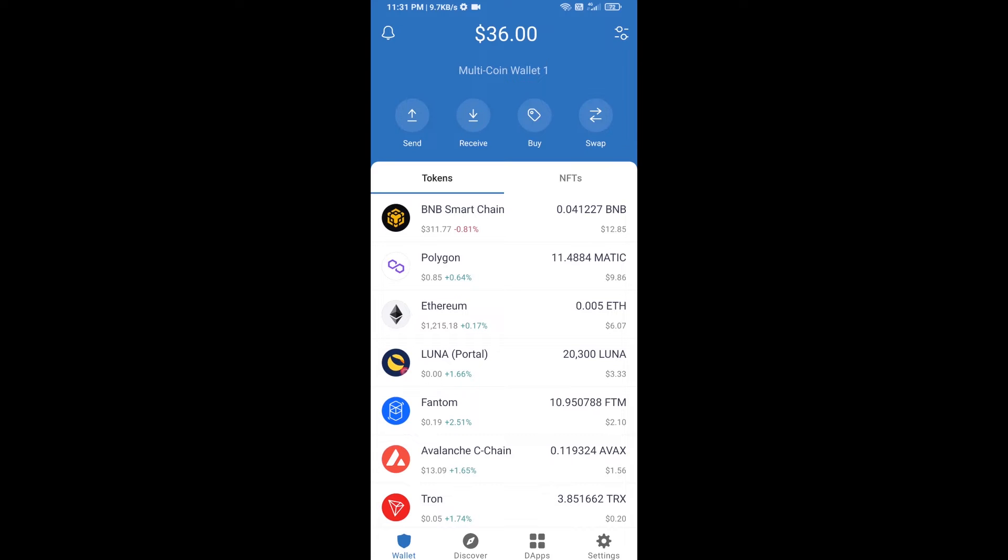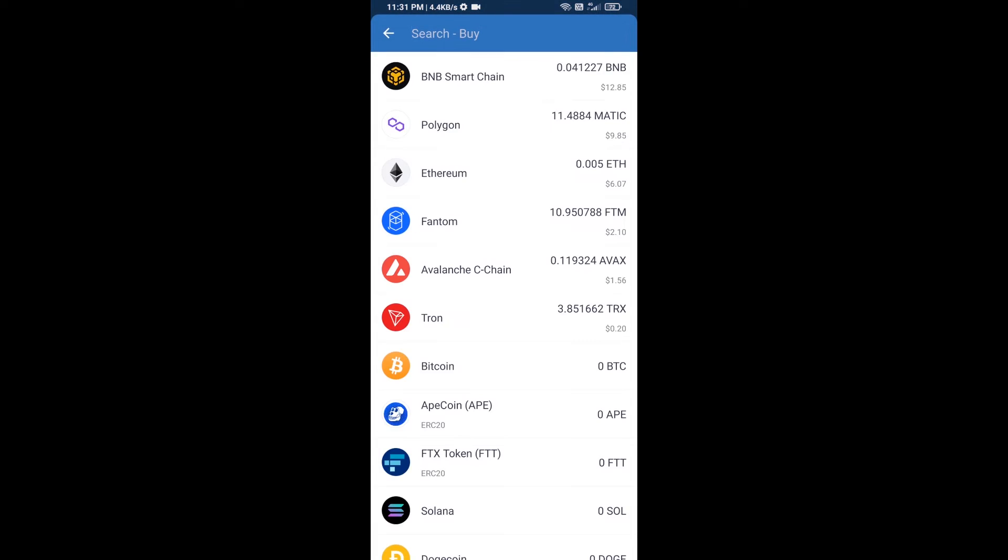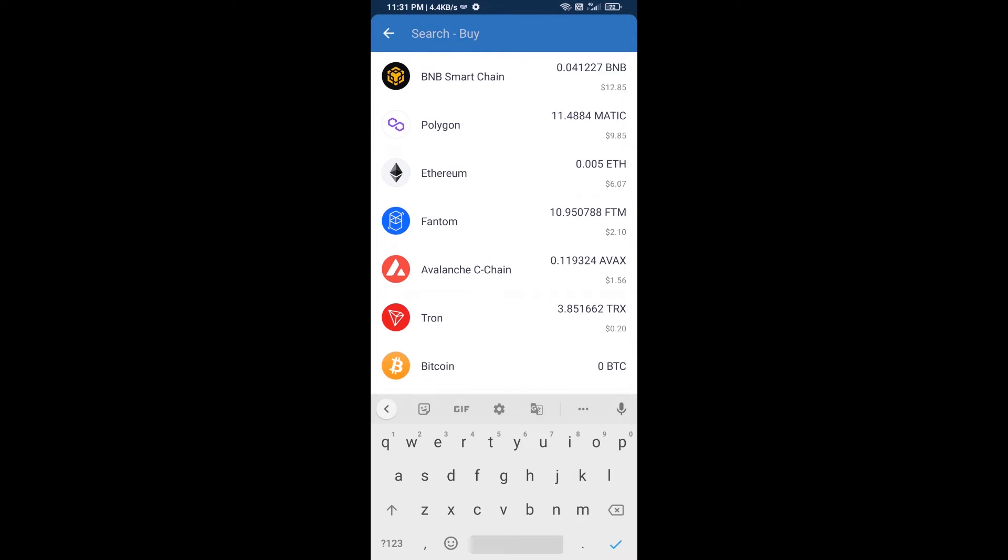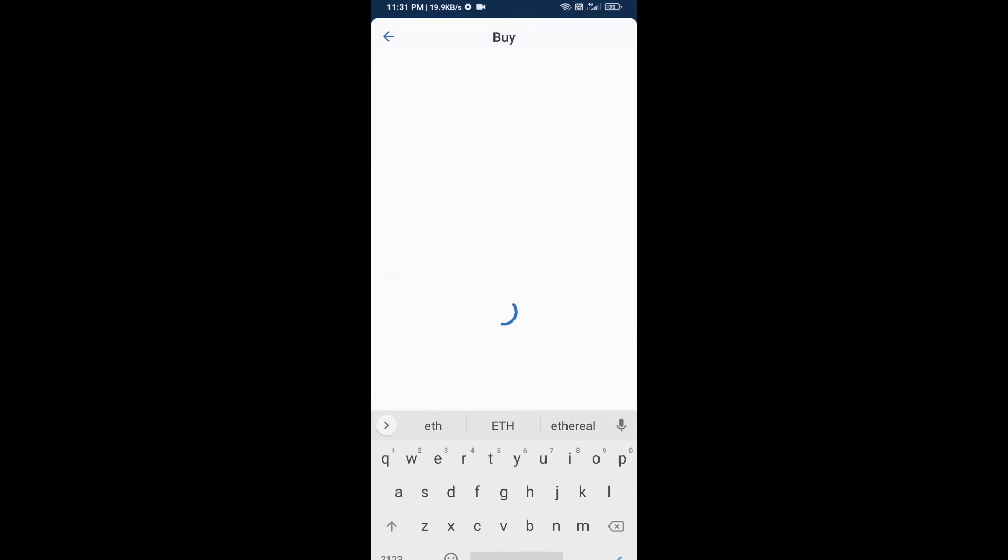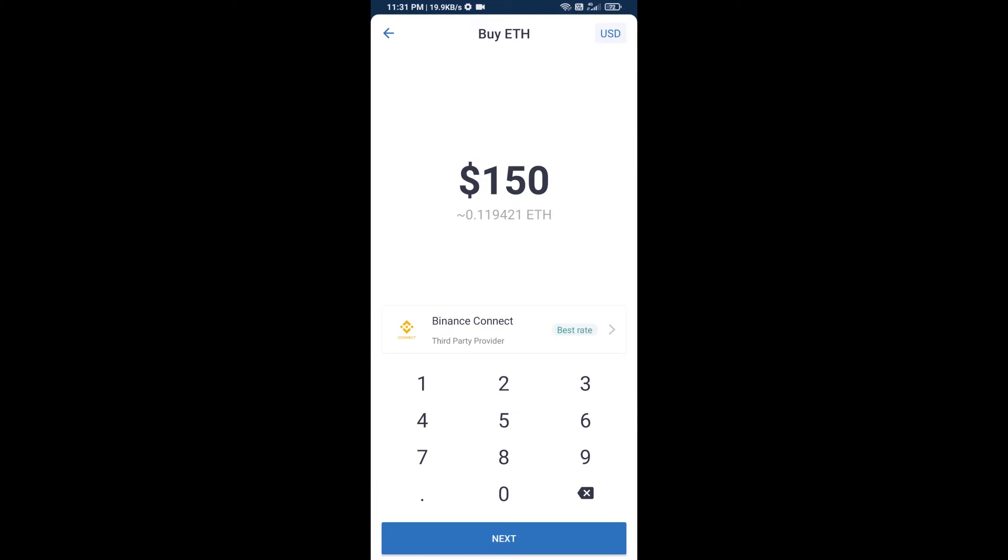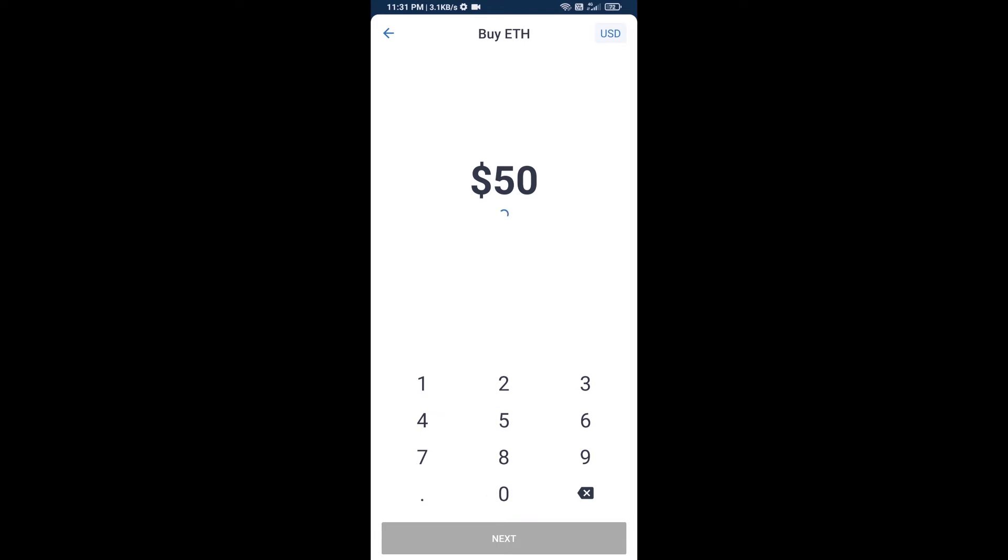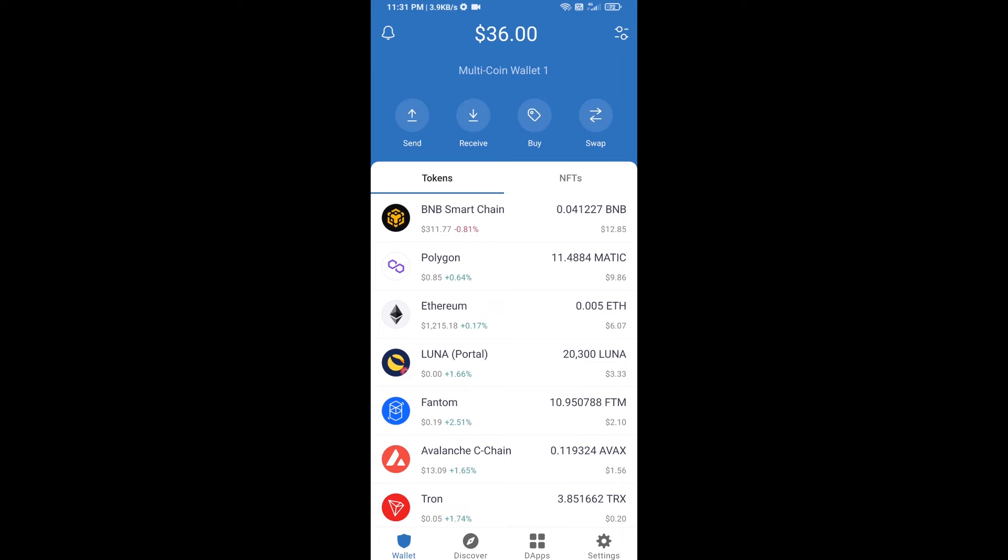First, you will buy Ethereum blockchain. Click on the buy button and here you will search ETH. Click on Ethereum. Now here you can buy minimum $50 ETH using Binance Connect, or you can receive ETH using the contract address. Click on Ethereum.